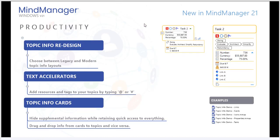Let's begin with productivity. MindManager 21 features topic info redesign. Now, if you're a previous user and you have documents that are more or less set in stone, you can choose between a legacy mode and a modern mode for your topic info layouts. As a brief example,